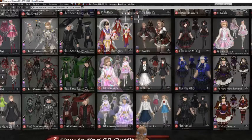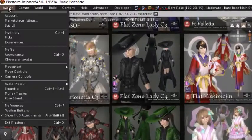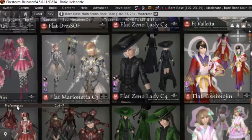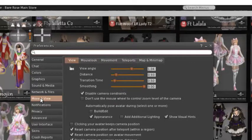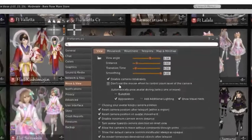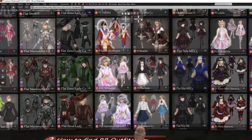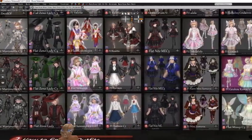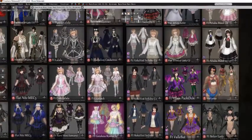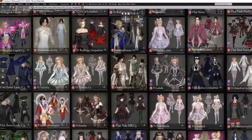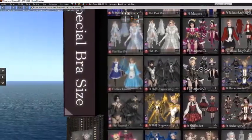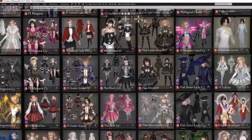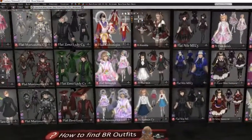Cam shopping is probably the easiest way to shop. Make sure your camera constraints are off. Go to Avatar Preferences, Move and View, Camera View — make sure 'disable camera constraints' is ticked. So now when you go left and right, you can pan left and right practically forever, across the sim and beyond. Press escape to get back to where you were.